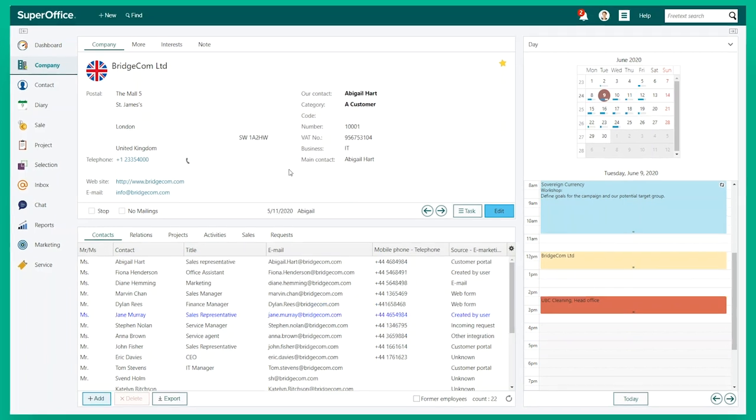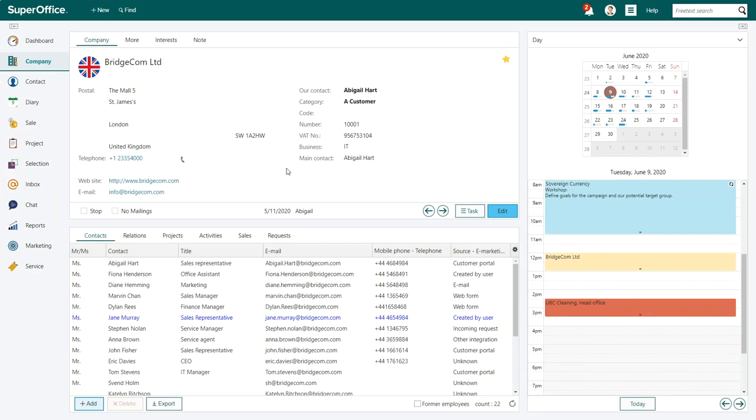Let me give you an example. Let's filter out all the sales proposals stored against Abigail Hart's name. This is the company card for BridgeCom, the company that Abigail works for.